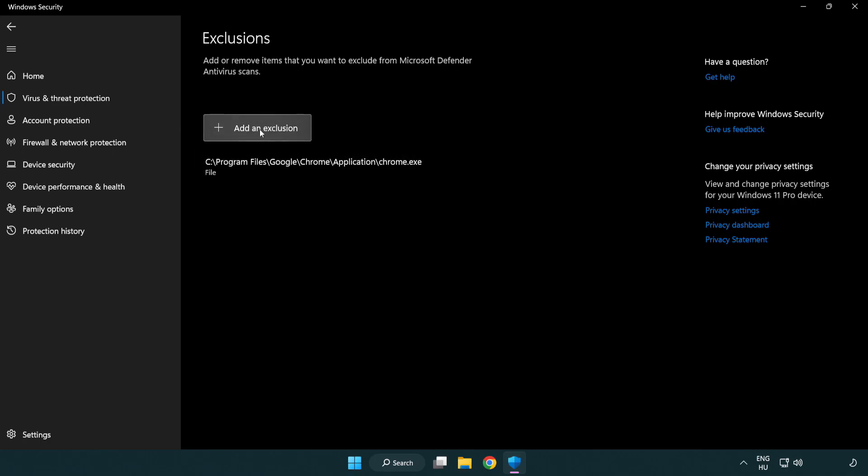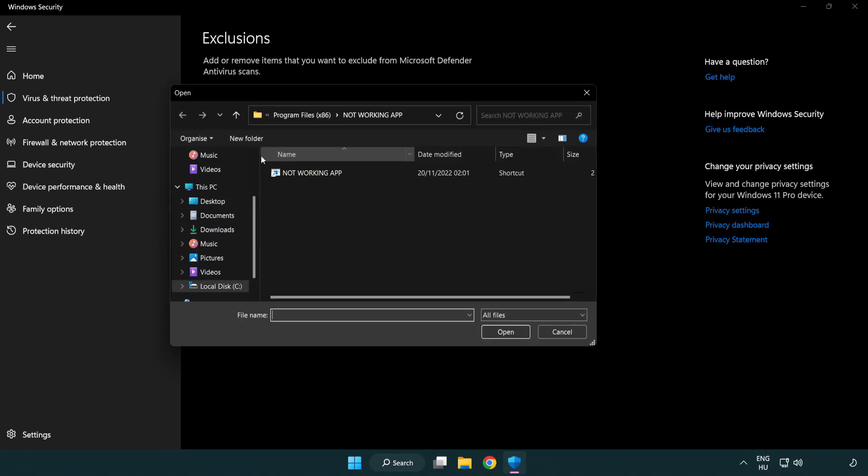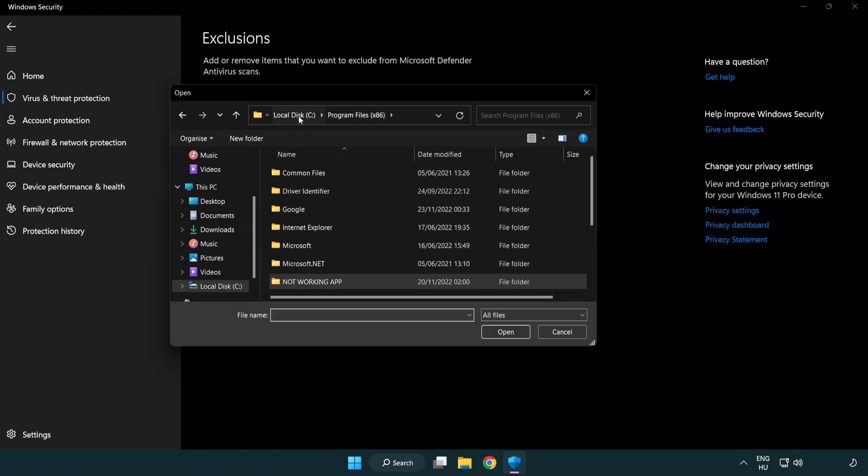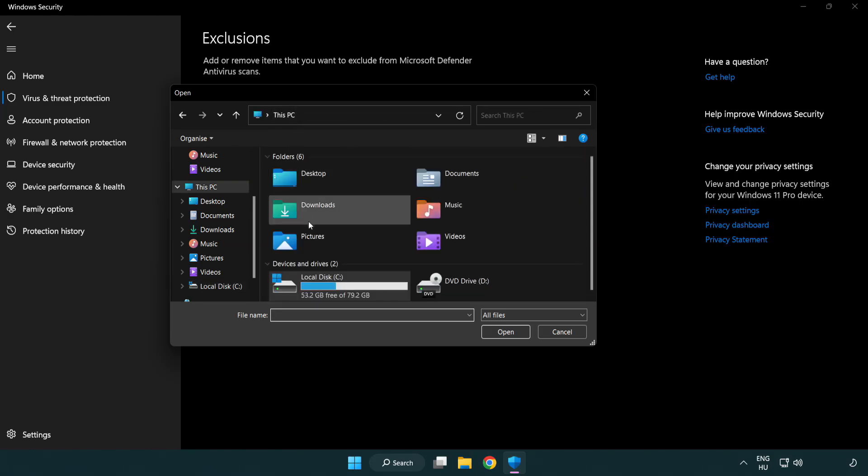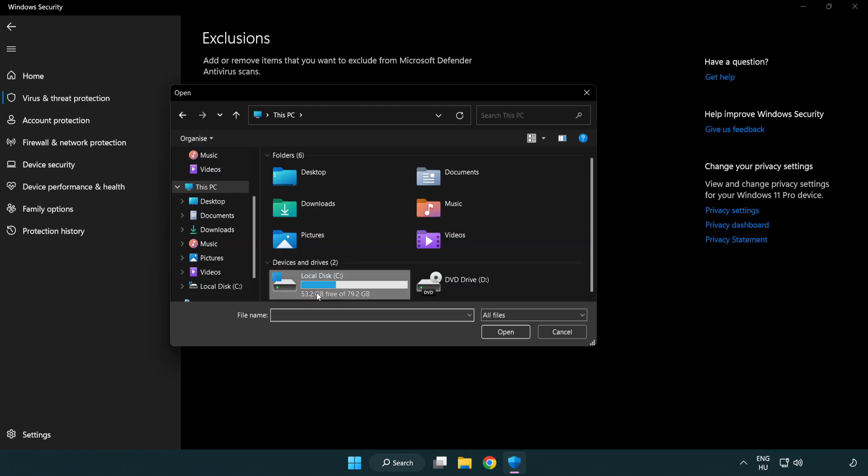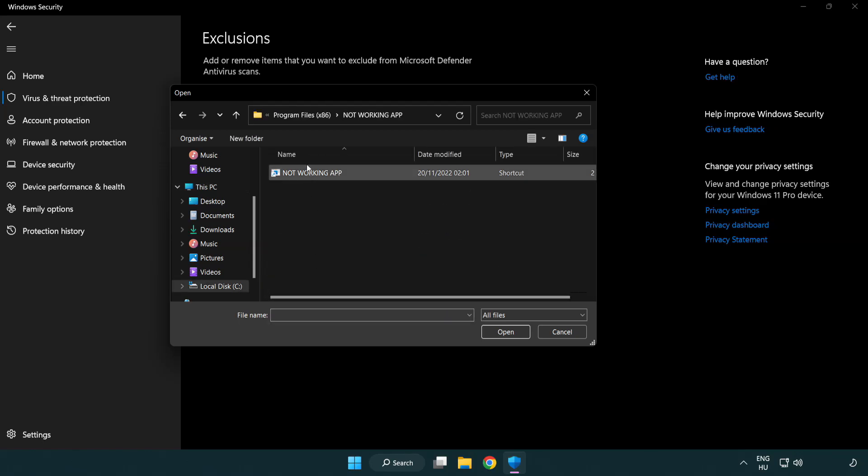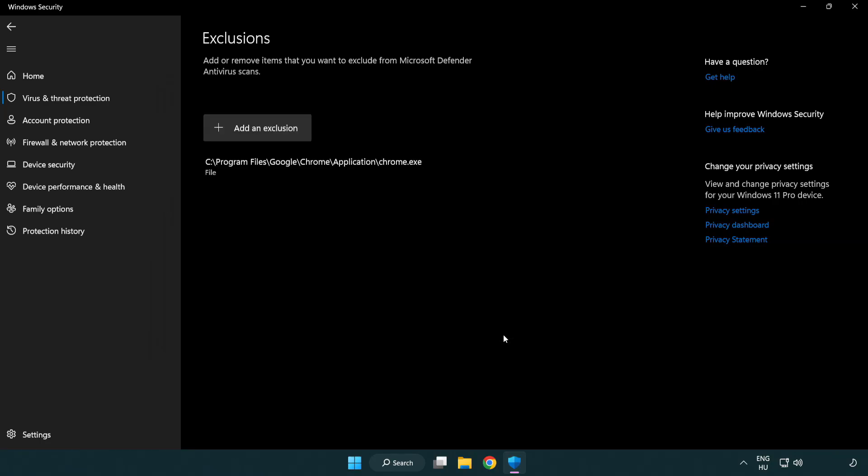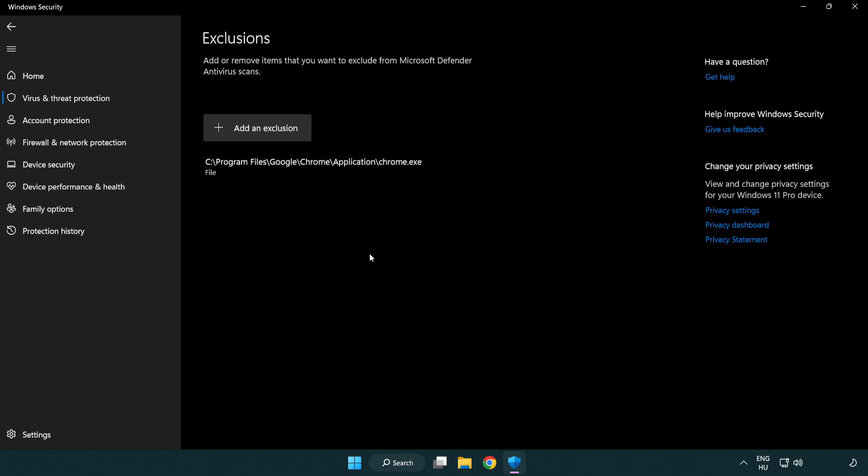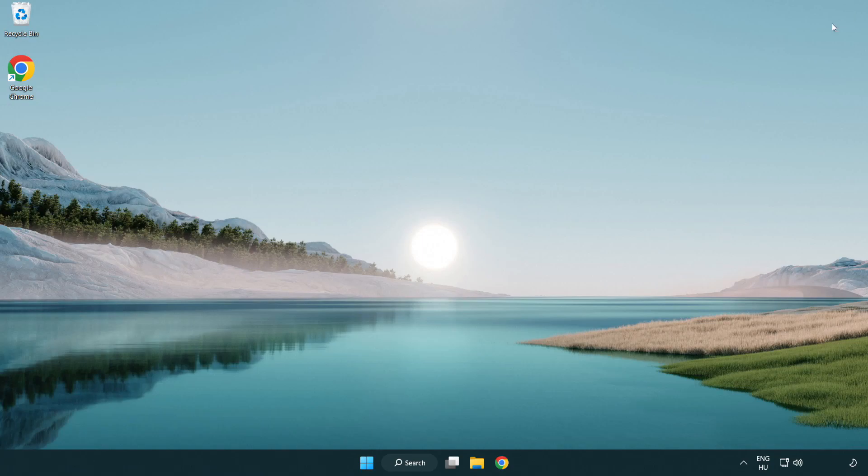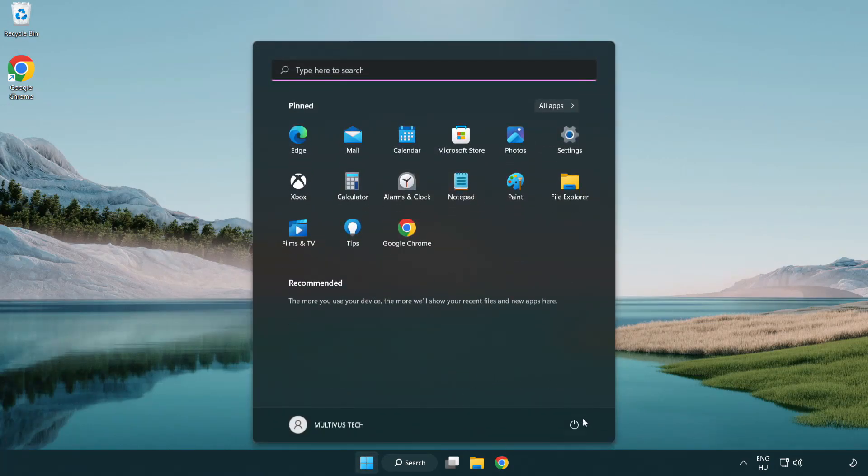Add an exclusion. Try file and folder. Find your not working application, select it and click open. Close the window and restart your PC.